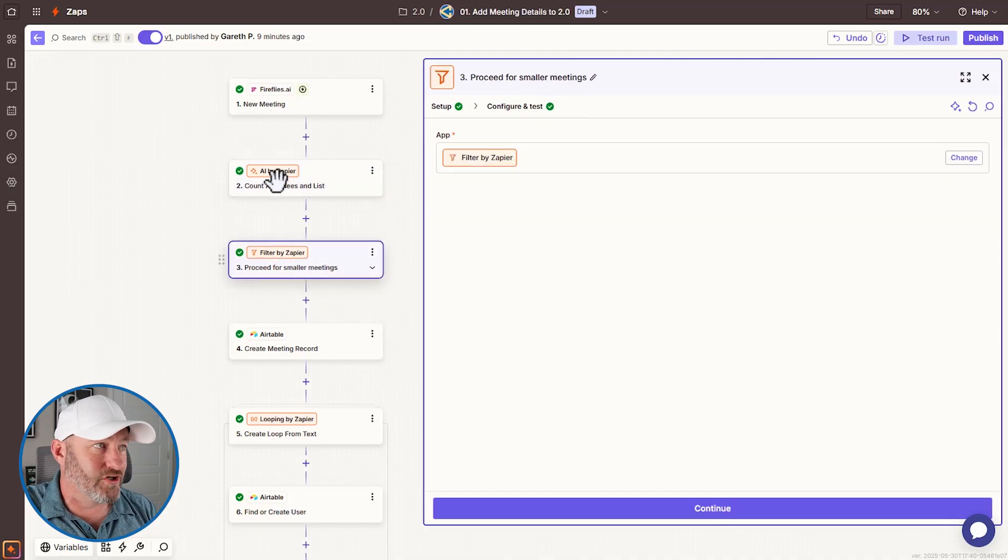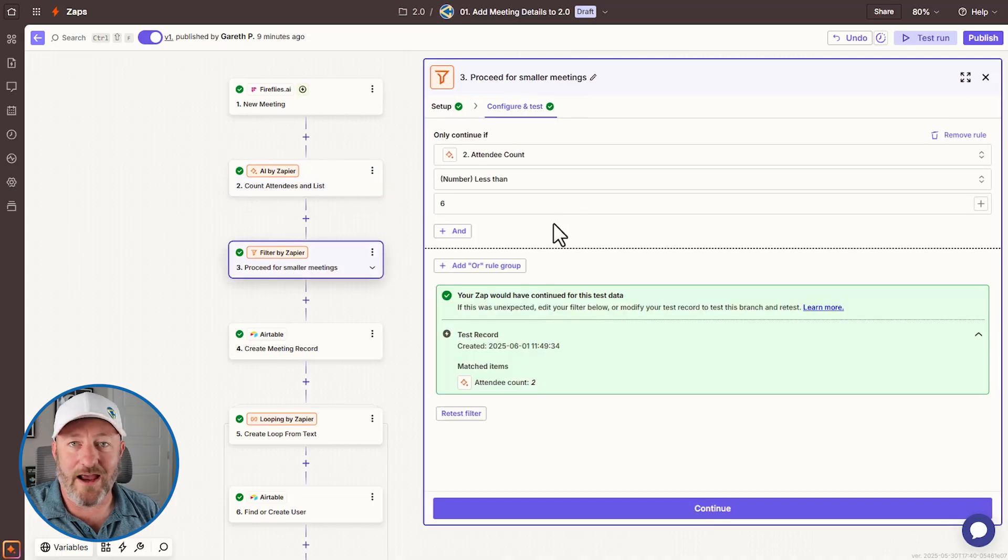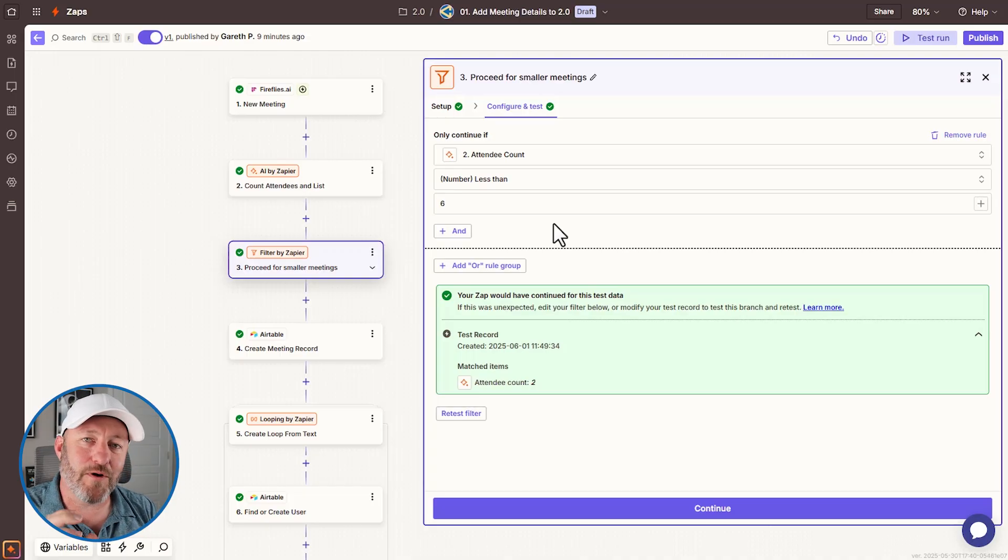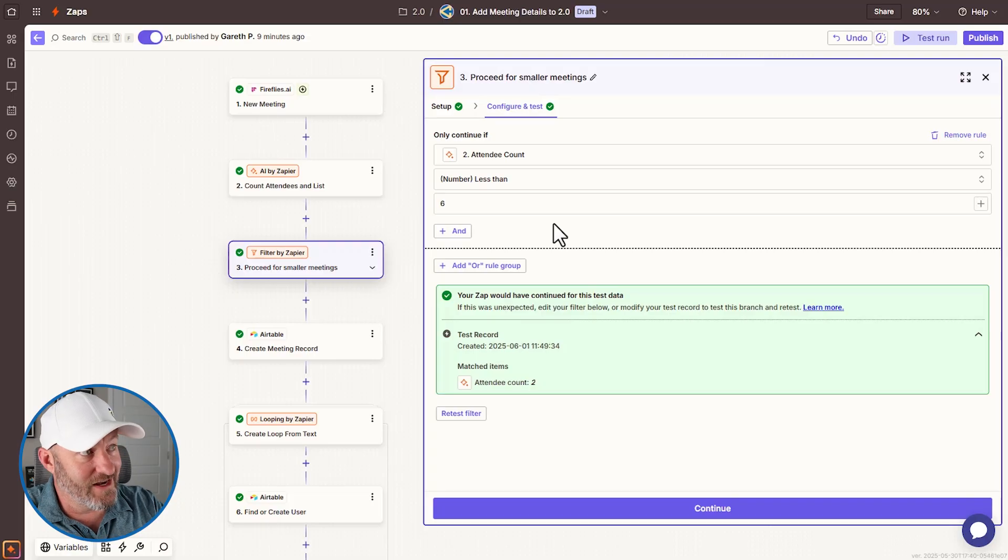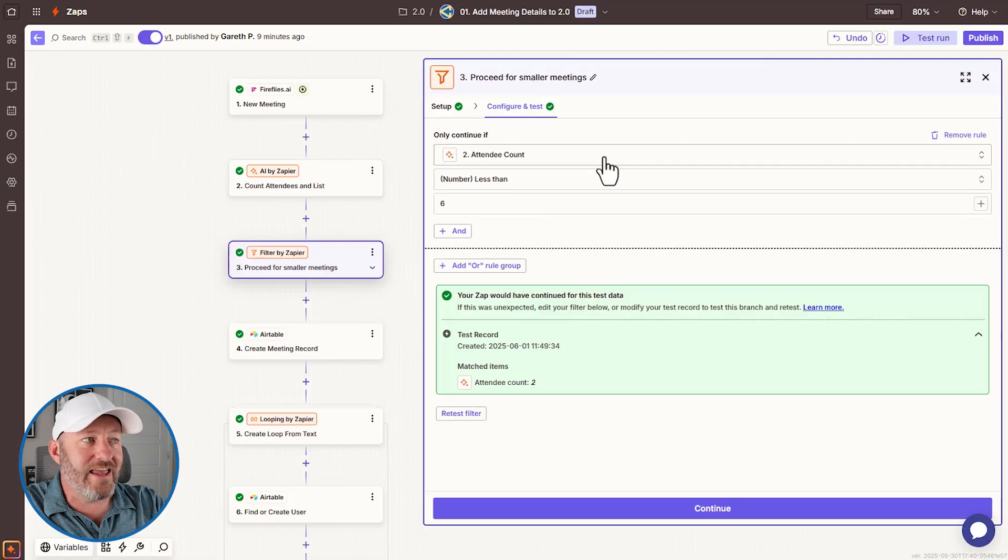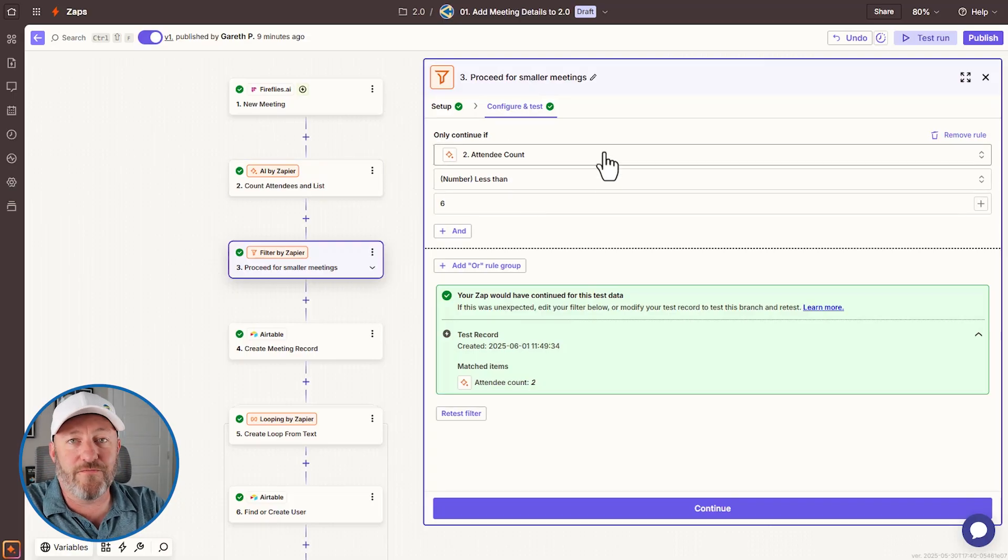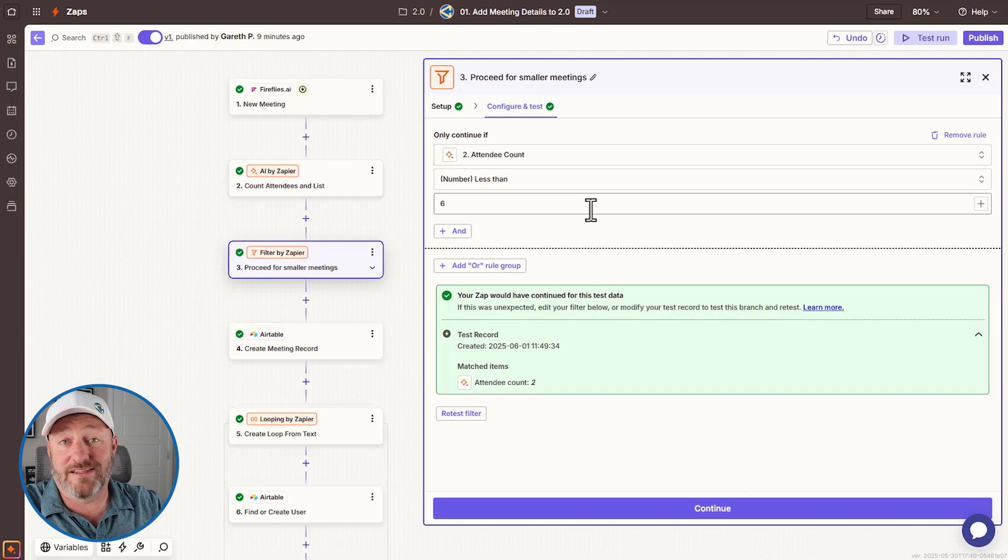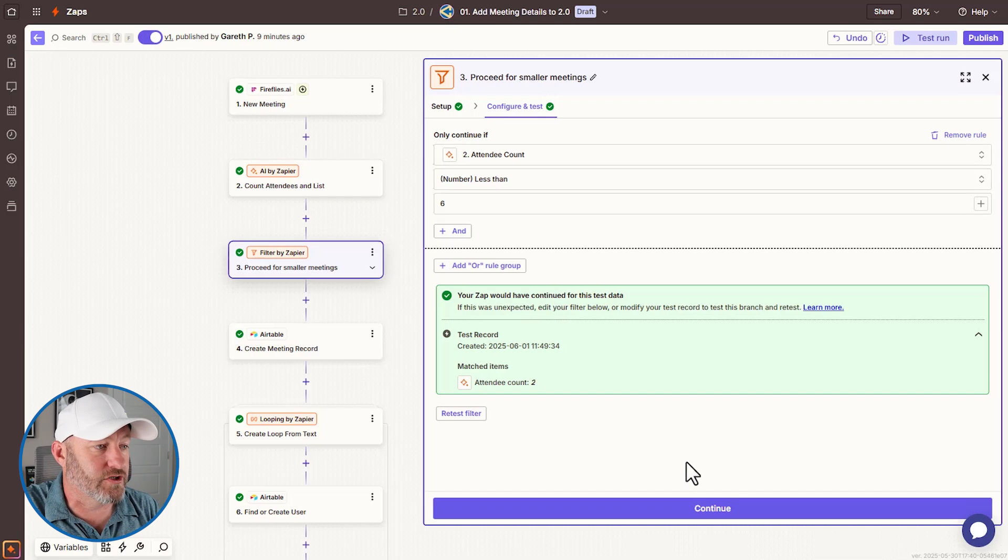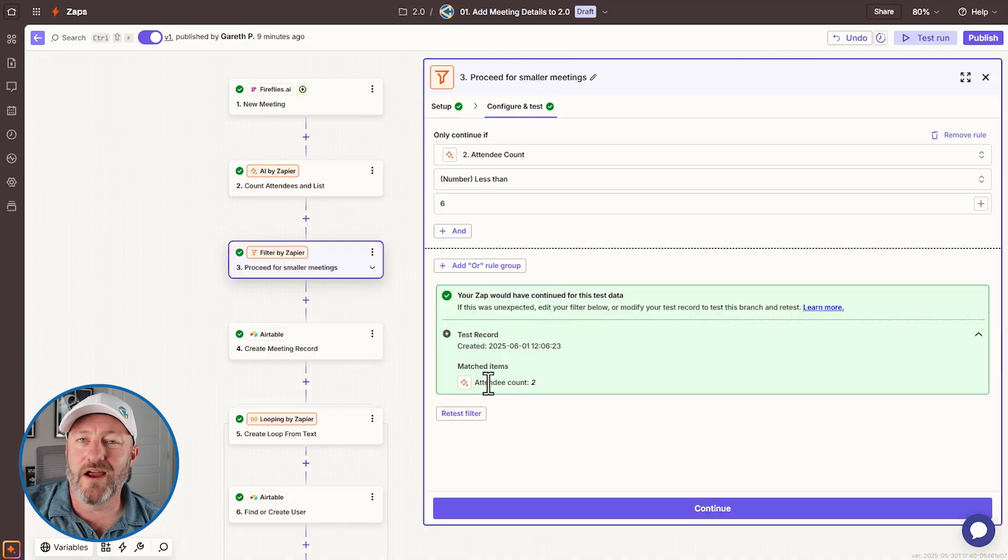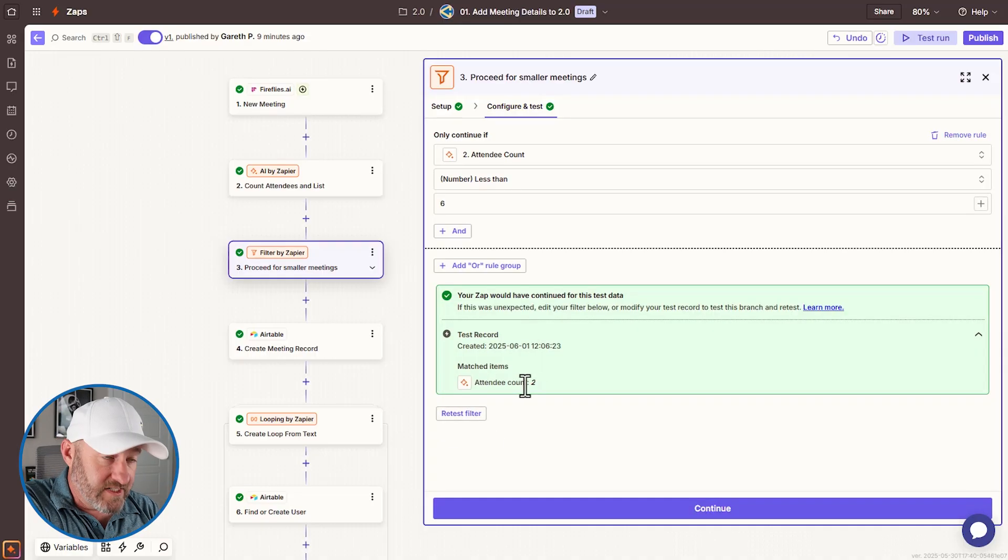All right, next, my filter. Filter is easy enough. And I already explained it. I don't want these meetings to be recorded in Airtable if they were big webinars, only small meetings. So anything where the attendee count that we just produced from AI is five, four, three, two or one. So less than six, if it's greater, six or greater, it's not going to be passing this filter. So here we can retest the filter and confirm because we had two attendees, this will continue on in our automation.